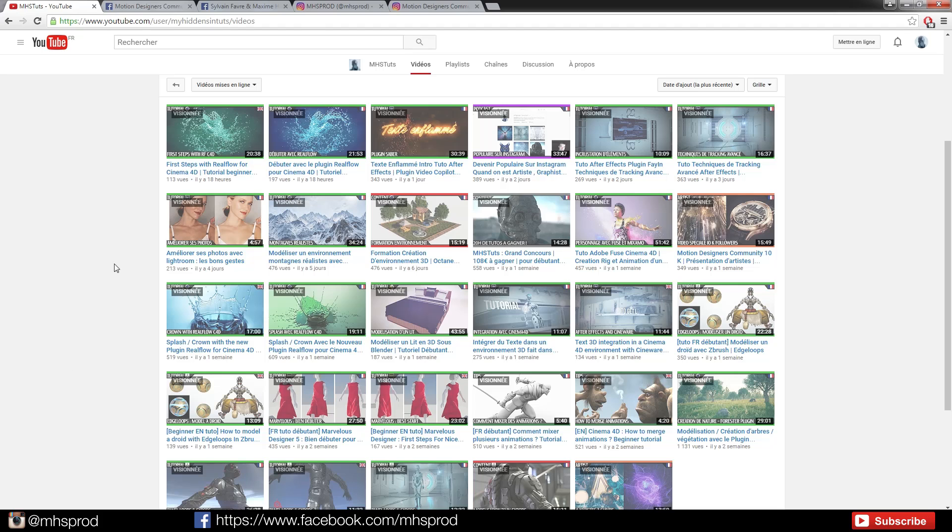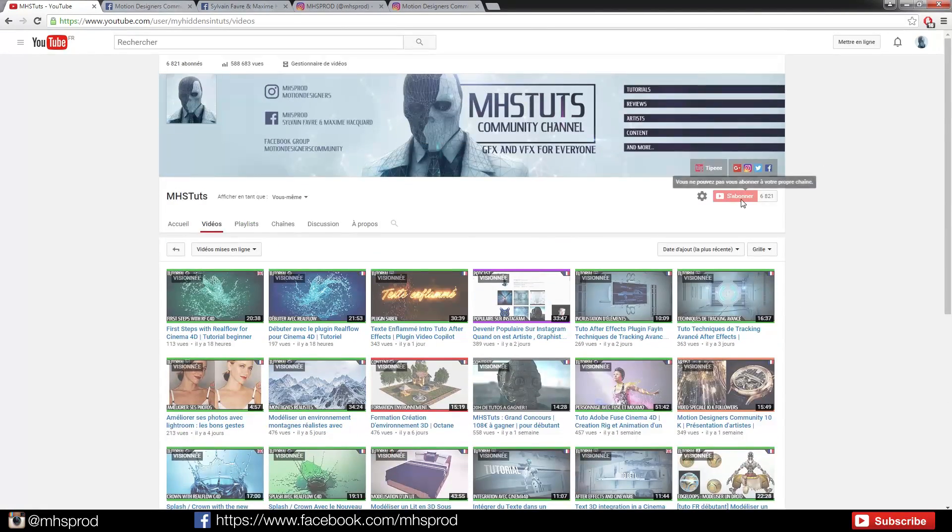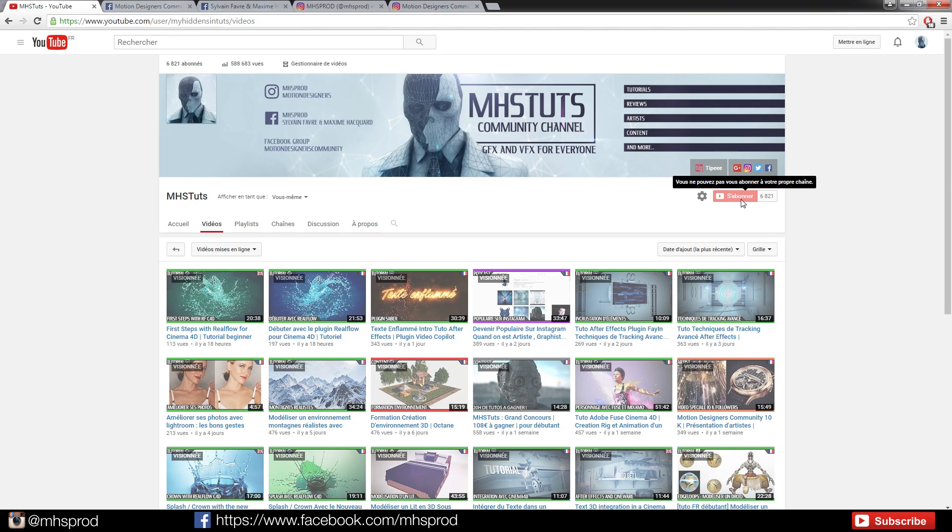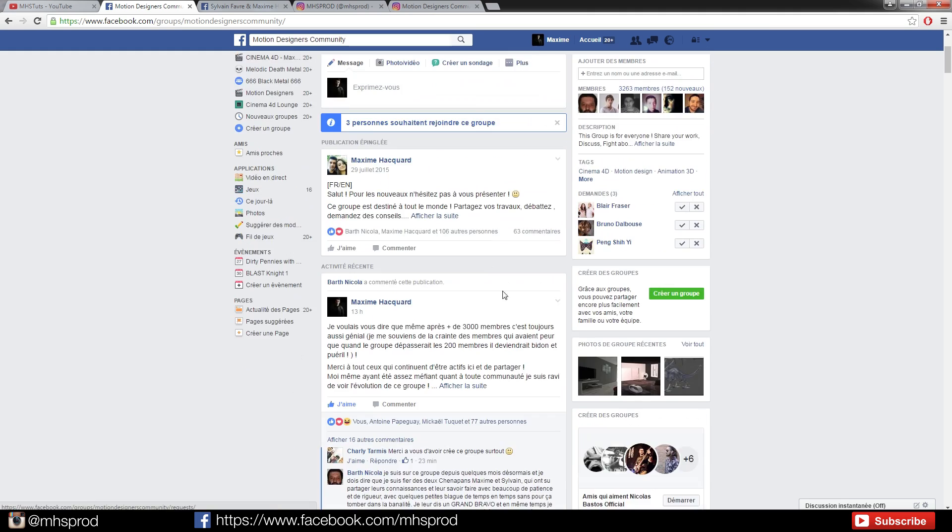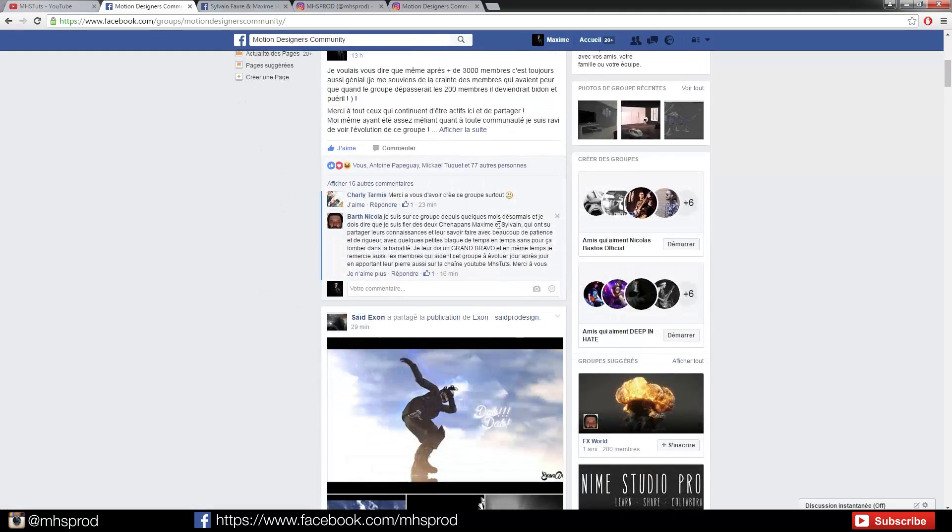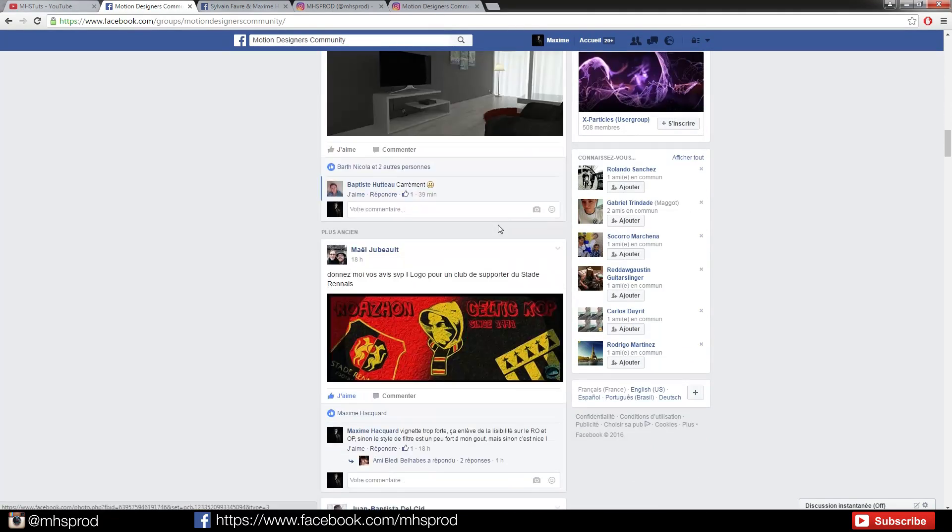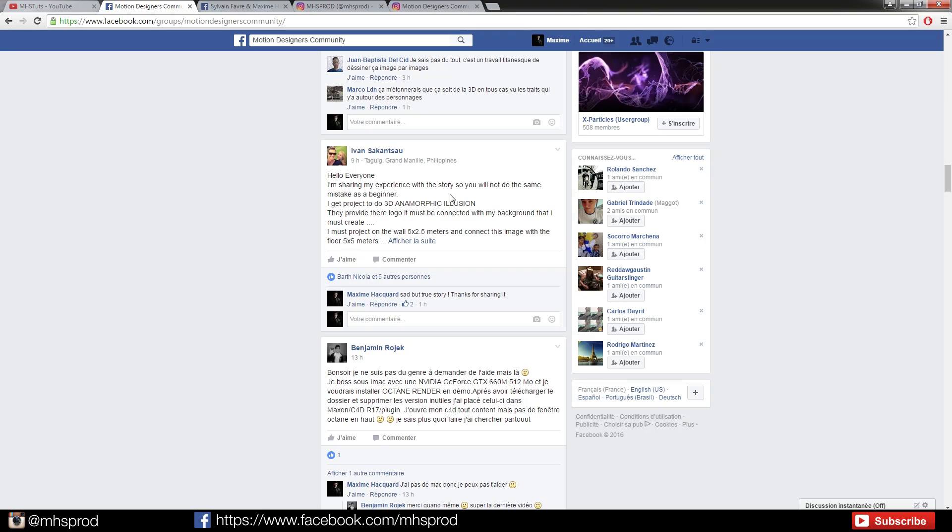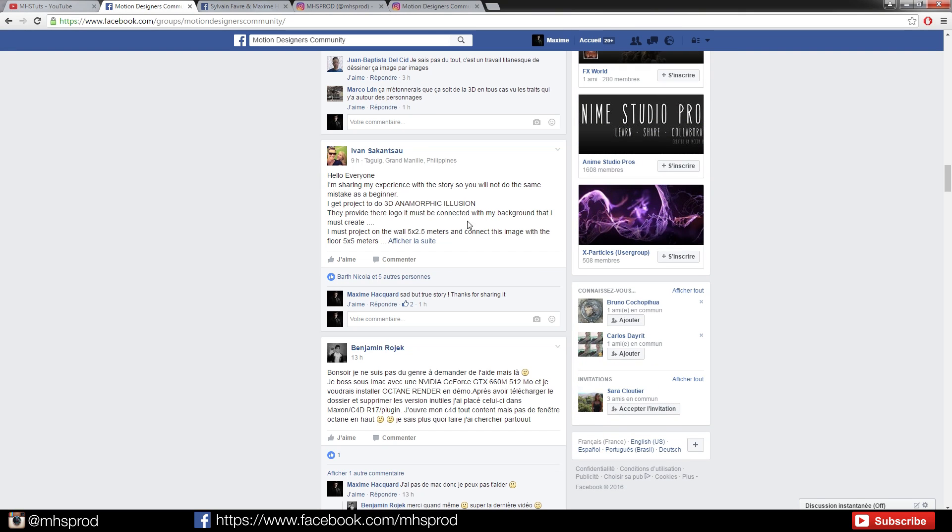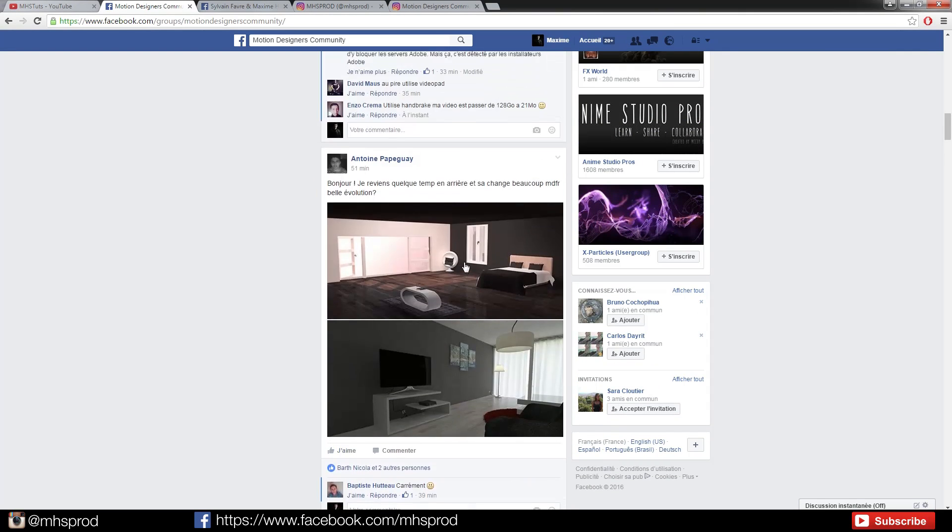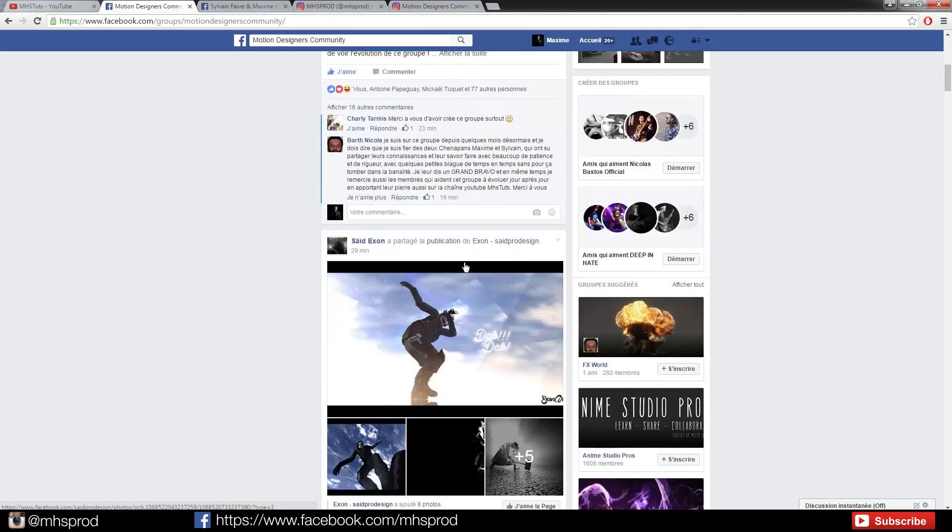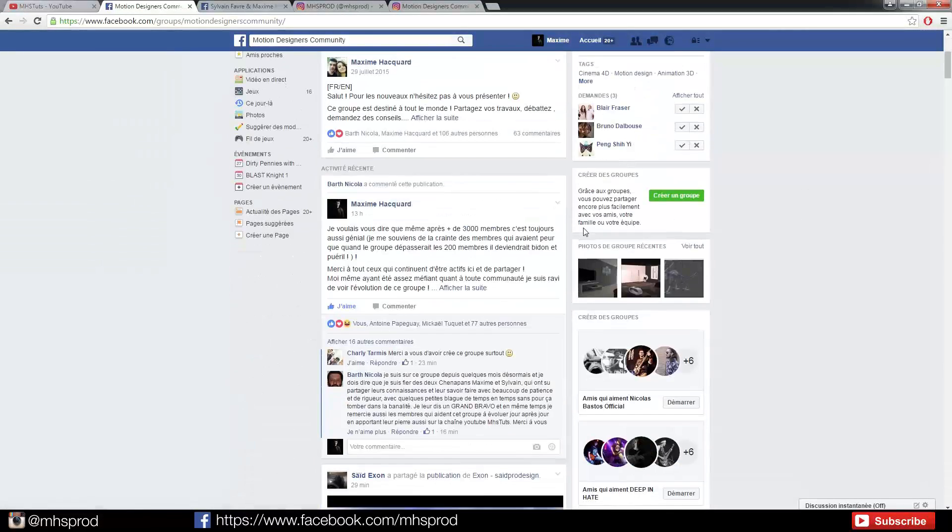Thank you for watching this short video. You can subscribe to the channel if you are new. You can go on our page Facebook Motion Designers Community, which is mostly a French community, but there are some English posters. You can share stories and renders. You have the rules right there.